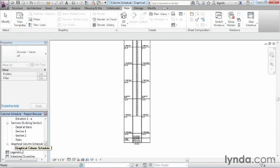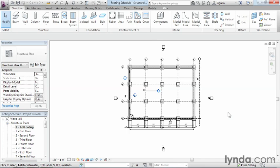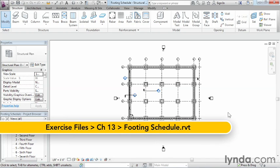By leveraging Revit's built-in database capabilities and its ability to track each column object, creating a column schedule is an extremely fast process. A footing schedule is much like a column schedule, but it's created in a slightly different way. Let's take a look at how a footing schedule is put together.